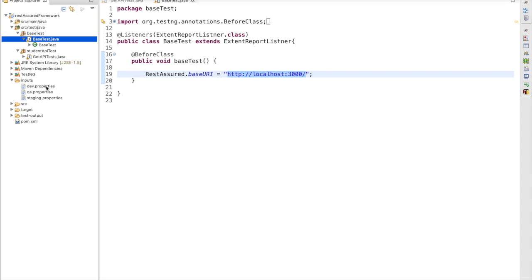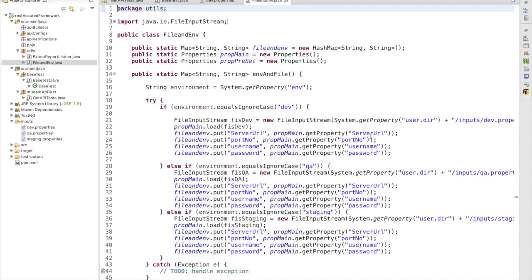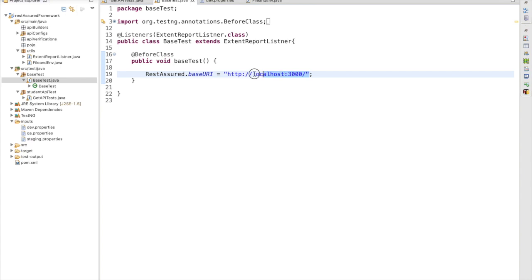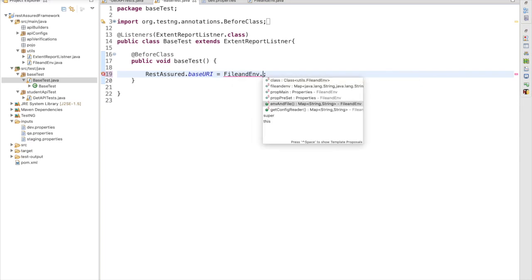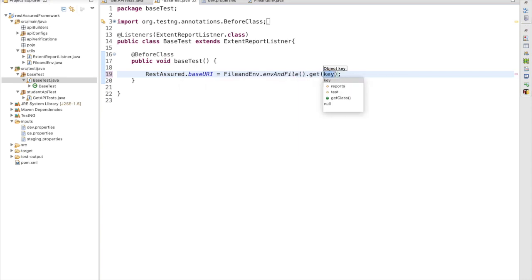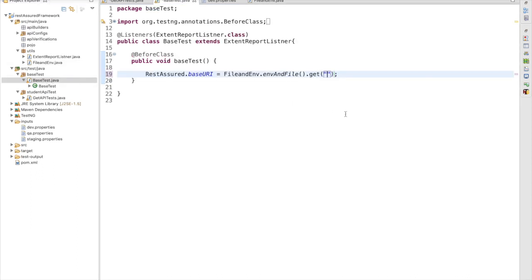In the inputs folder we have created multiple property files — if you haven't watched the earlier video, please refer to the playlist. I need to define the server URL here. This data will come from the file using FileEnvironmentUtils. Instead of passing a hardcoded value, I call that utility method: FileEnvironmentUtils.environmentAndFile.get() and pass the key, which is 'serverURL'. So in the base test I pass this server URL key.